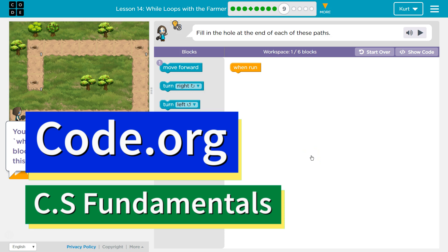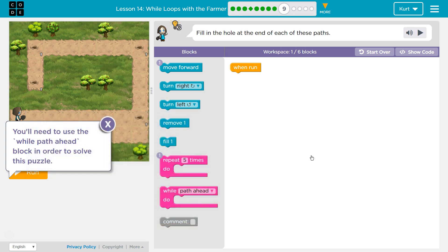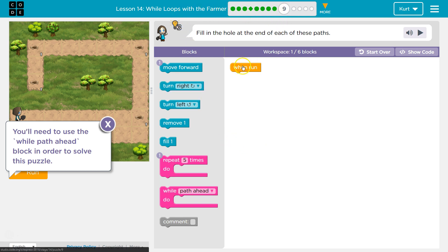This is Code.org. I'm currently working on CS Fundamentals. This lesson is part of both the CS Express course and course D. In CS Express it's lesson 14, and in course D it's lesson 11. Wall loops with farmers, puzzle 9.